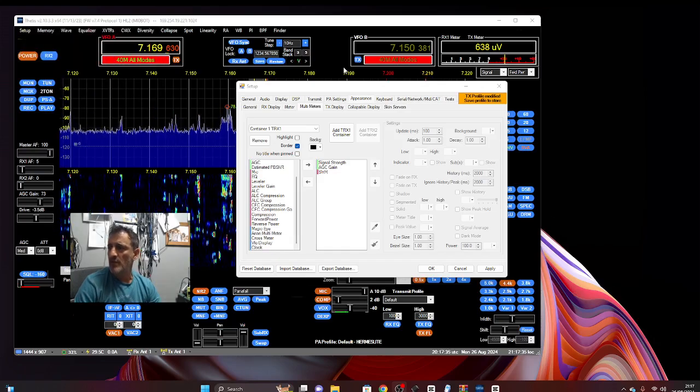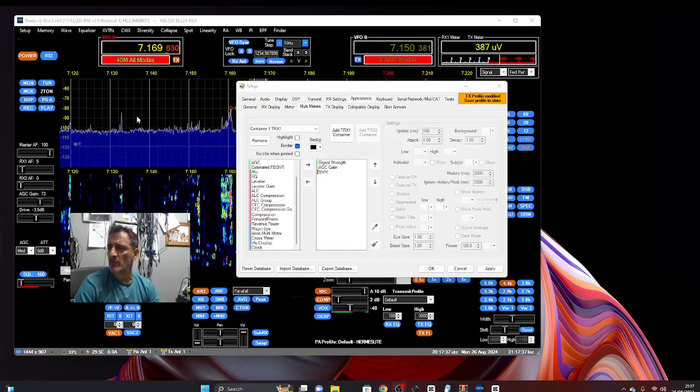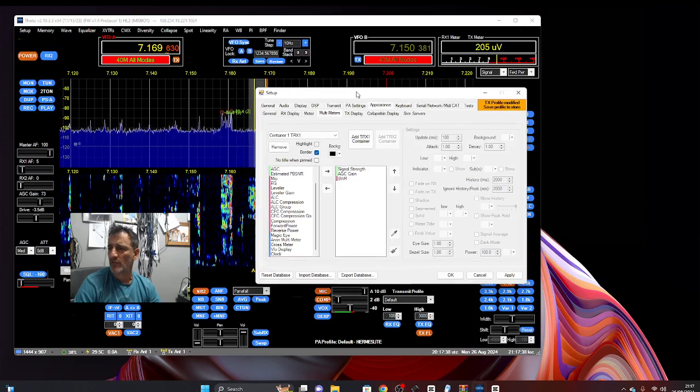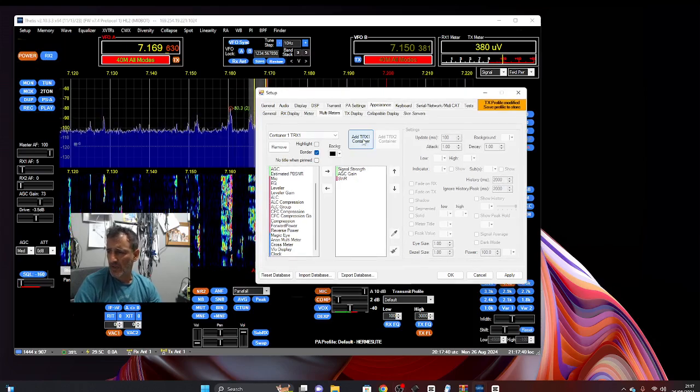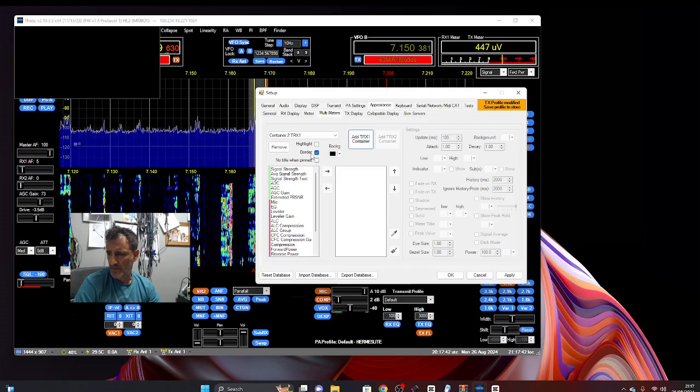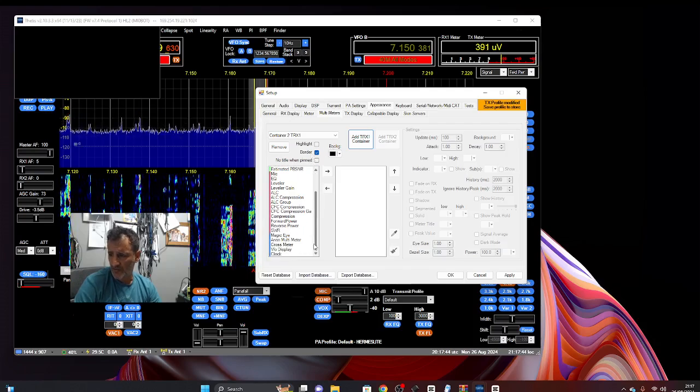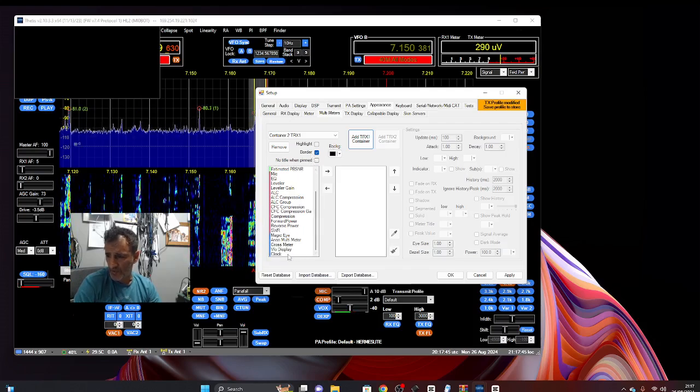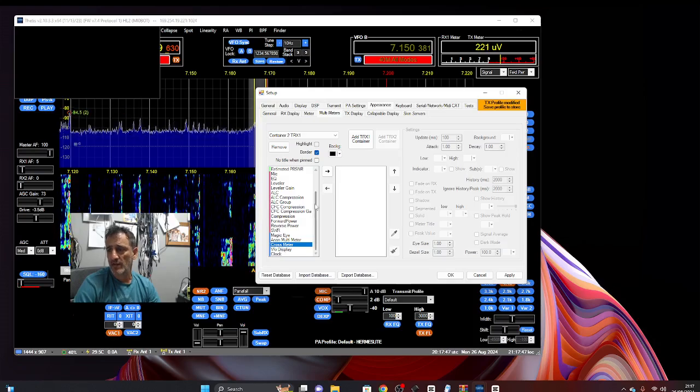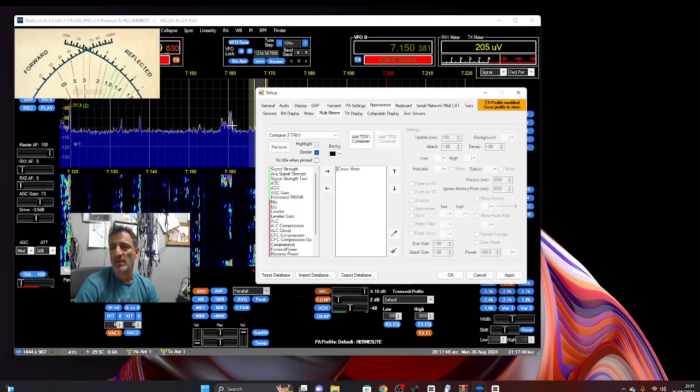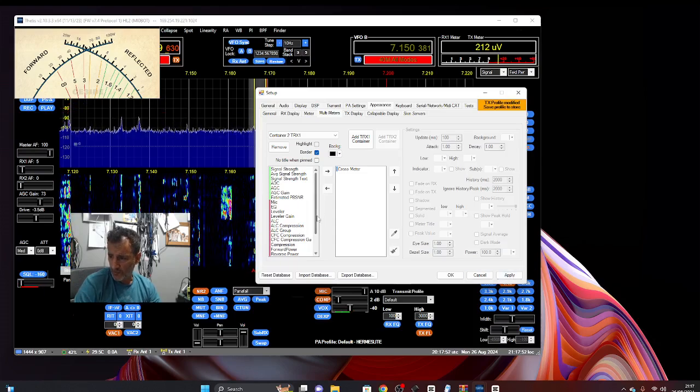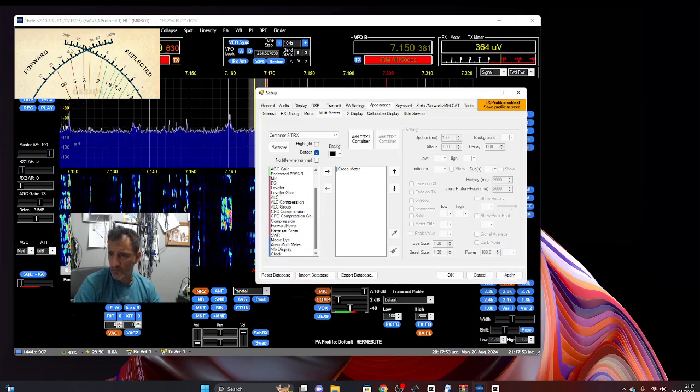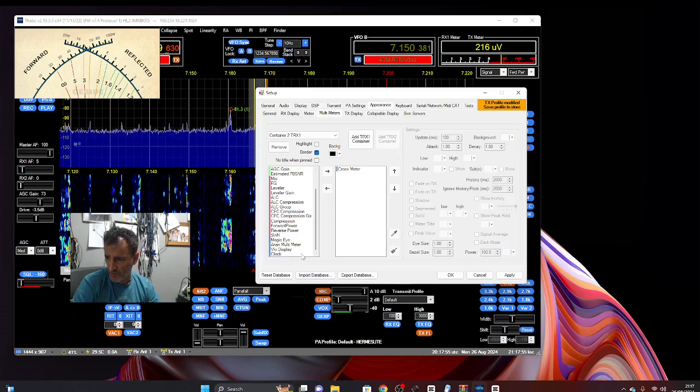Let's try another one. Let's do the same, so we've got our settings here. This time we're going to add another container and we're going to go right down and choose one of these ones here. Cross meter. Push it across and we have a cross meter. What else we've got here. Now you can position these meters.